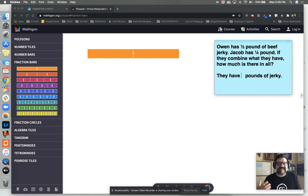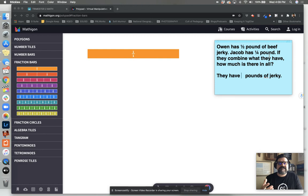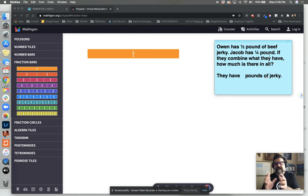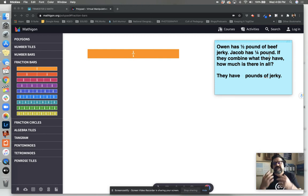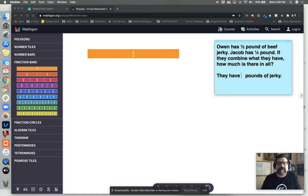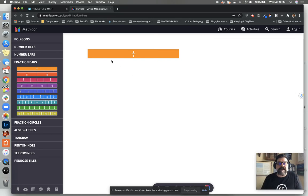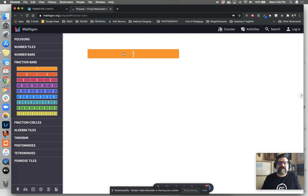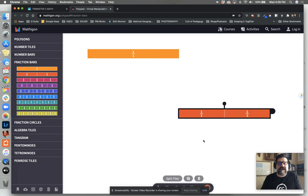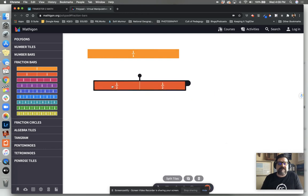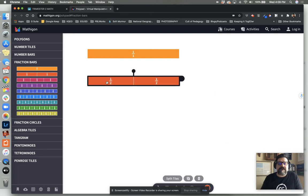When I'm reading this, it sounds like addition. It sounds like Owen has a certain amount and Jacob has a certain amount. And if they combine them or put them together, the question is, how much do they have total? When we use fraction bars to solve a problem like this, let's always put a one bar up so we can kind of keep the answer in relation to one. Owen had one half pound. I'm going to tap on the half pound bar and I'm going to compress it down to one half.